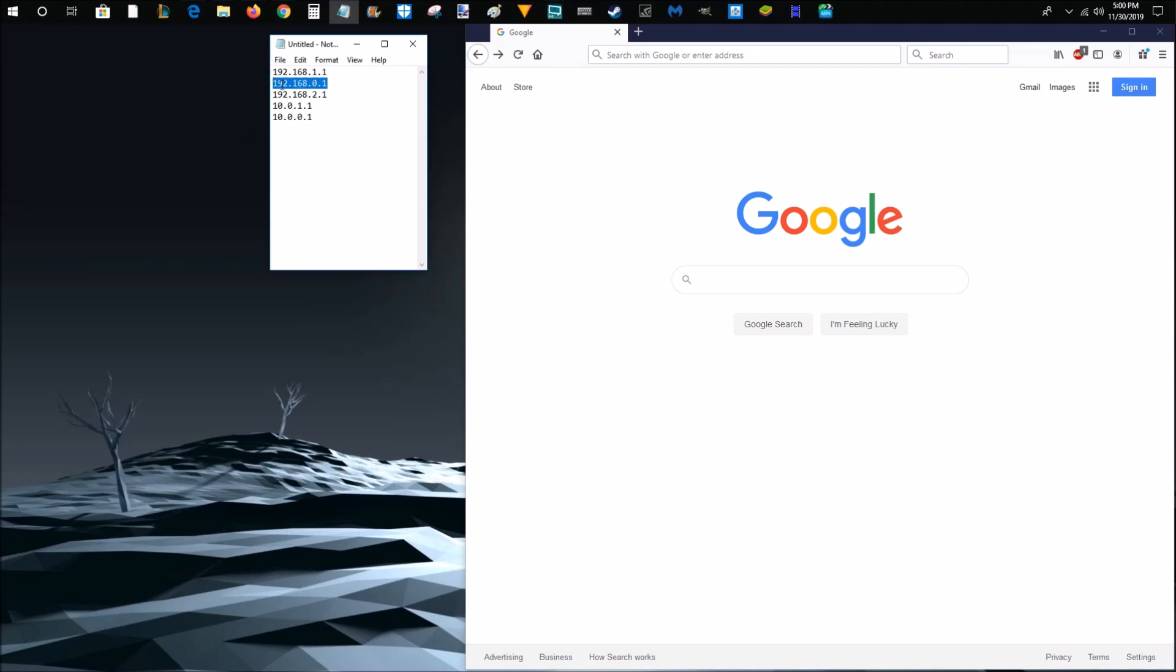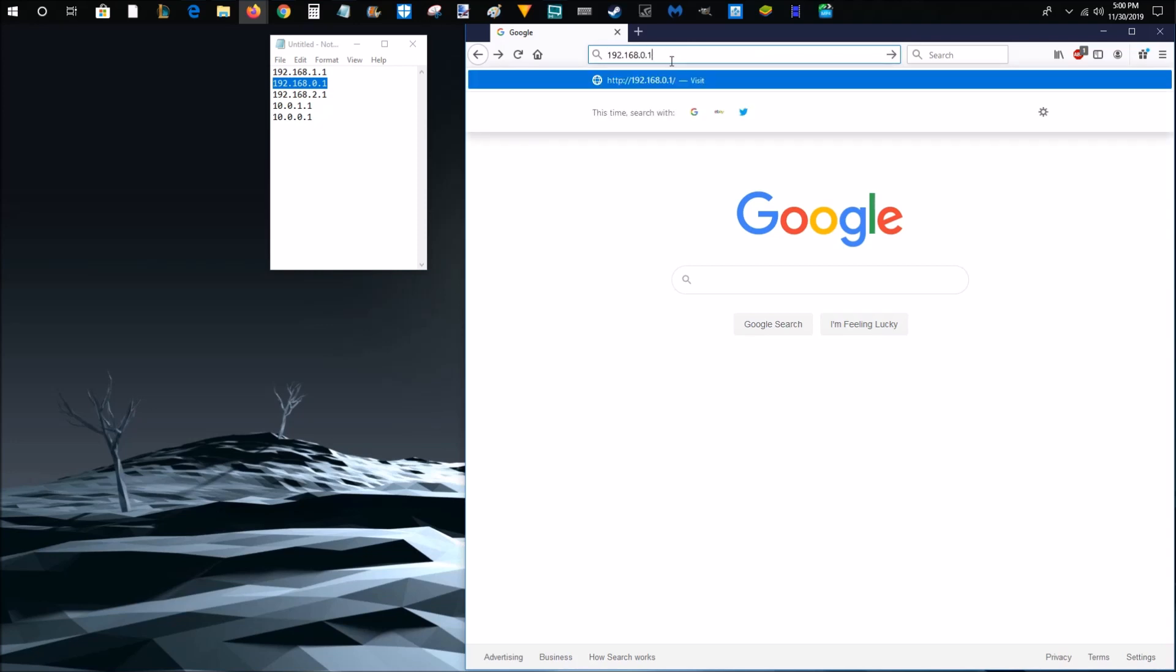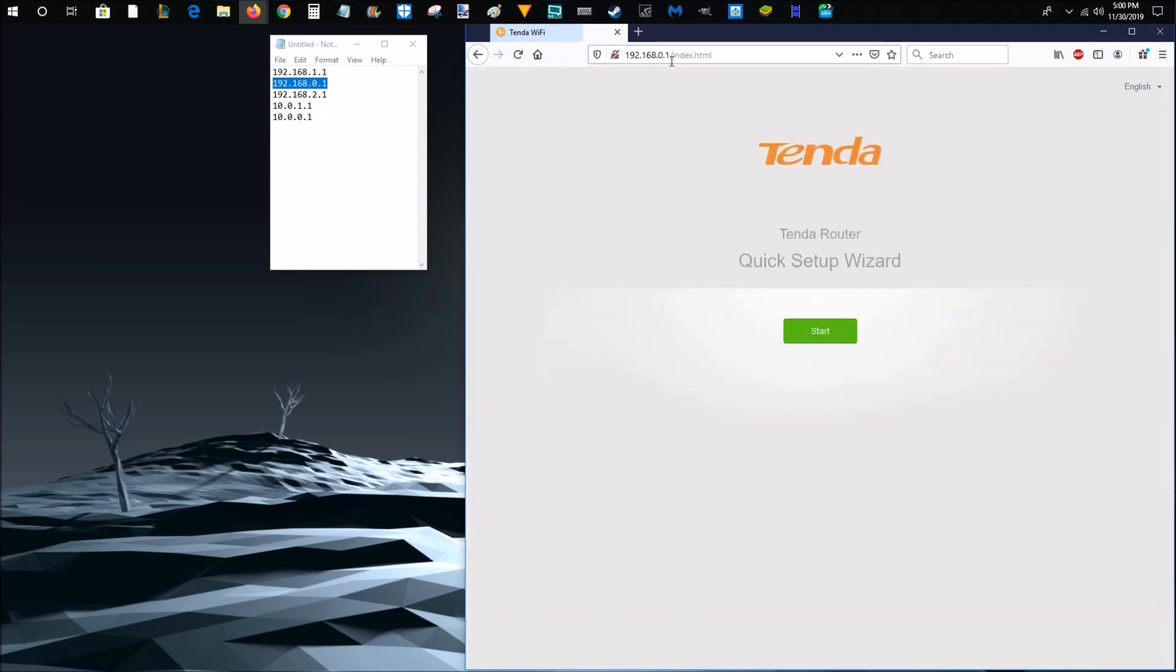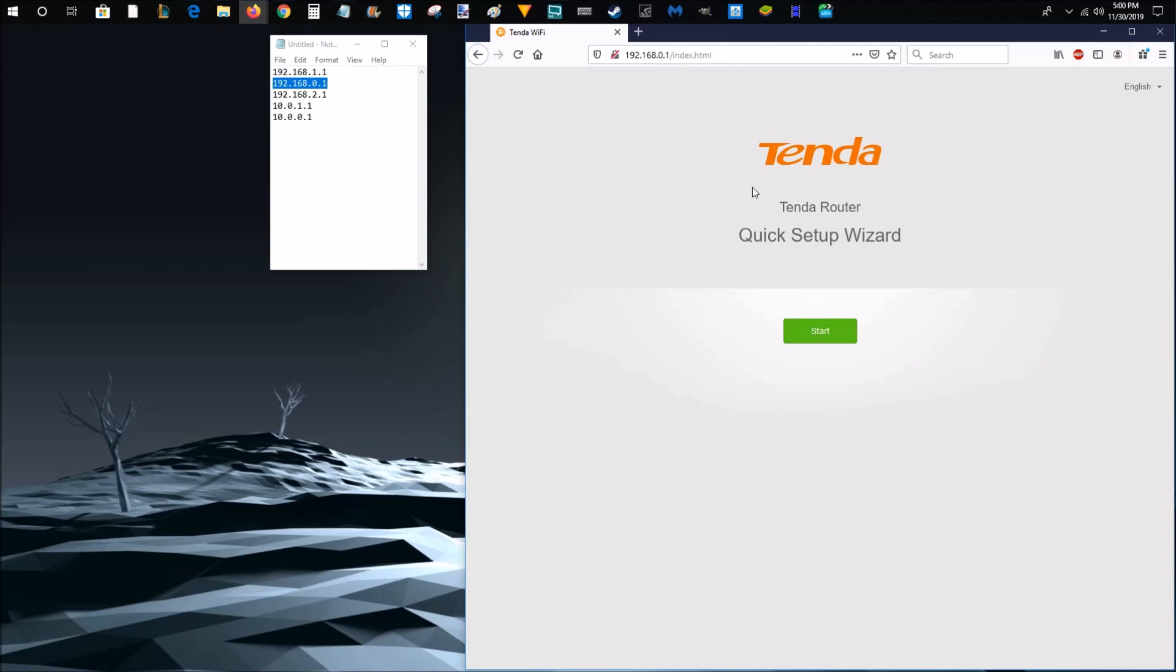My router is 192.168.0.1. So I'm going to copy that and put it into the address bar right at the top of my web browser. Paste that in and click enter. And then that takes me to a page that is the Tenda router quick setup wizard.